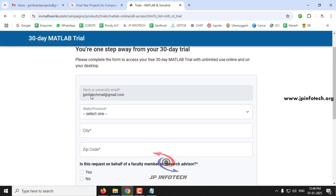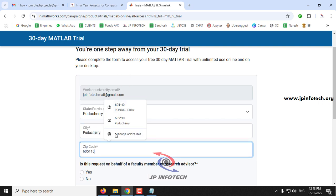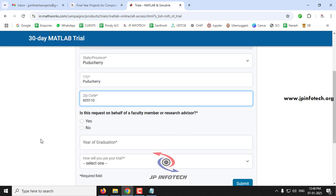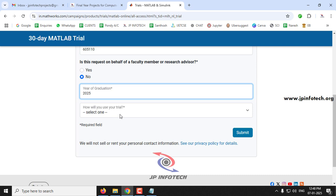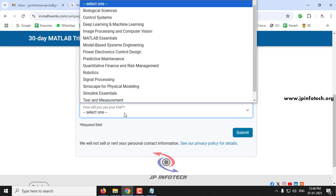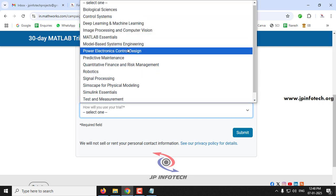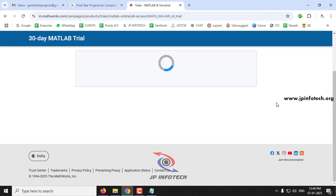Now you need to enter your email ID, state, city, zip code, whether this request is on behalf of a faculty member or research advisor, your year of graduation, and how you will use the trial — for example, image processing, deep learning, or machine learning. Select whichever applies; I'm selecting deep learning and machine learning. Then click the Submit button.